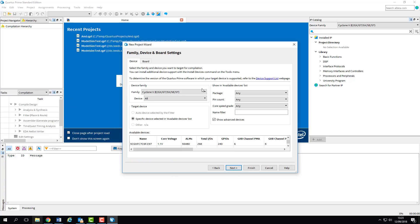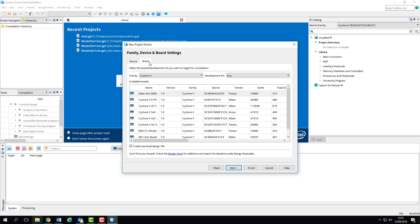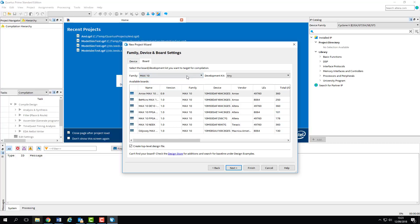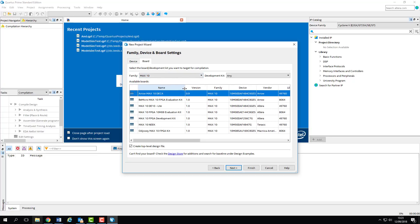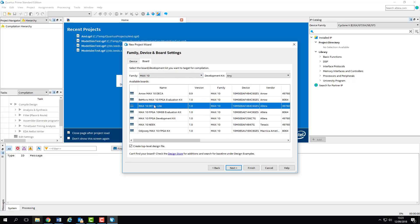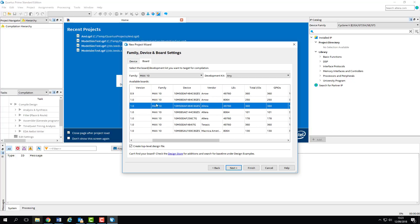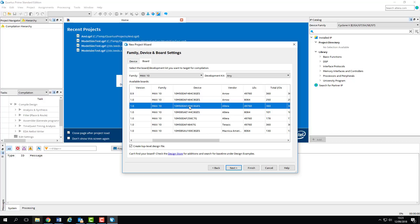We now need to pick our board. The board that we're using is a DE10 Lite, and the FPGA on that board is part of the Max 10 family. So we can select it from the drop-down box here, and then select the board from the list. You can see here that it details the exact model number of the FPGA, which is the 10M50DAF484C6GES.